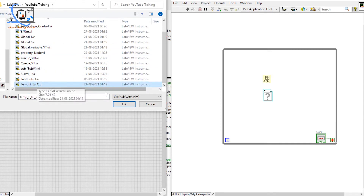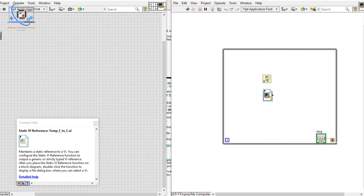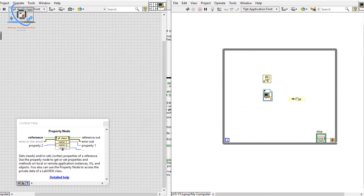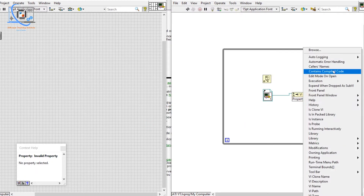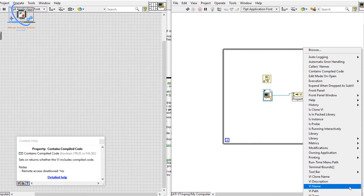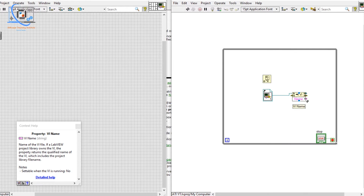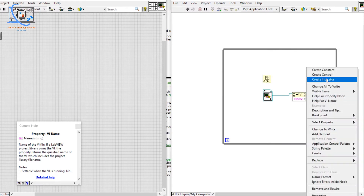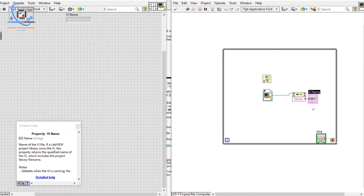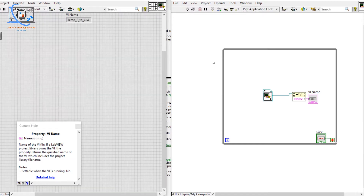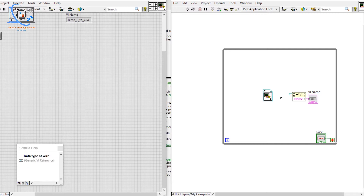I have taken the Fahrenheit to Celsius VI. Now we have the reference to that VI. We can go to the Property Node, connect this reference, and access all the properties of that VI — for example, we can get the VI name and create an indicator. Let me run it — you can see we are getting the VI name.